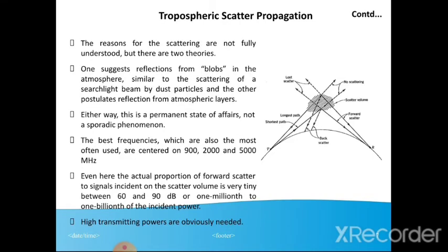The reasons for the scattering are not fully understood, but there are two theories. One suggests reflections from blobs in the atmosphere, similar to the scattering of searchlight beams by dust particles, and the other postulates reflection from atmospheric layers. Either way, this is a permanent state of affairs, not a sporadic phenomenon. The best frequencies, which are the most often used, are centered on 900, 2000, and 5000 MHz. The actual portion of power scattered is very small — between 60 and 90 dB, or one trillionth of the incident power.